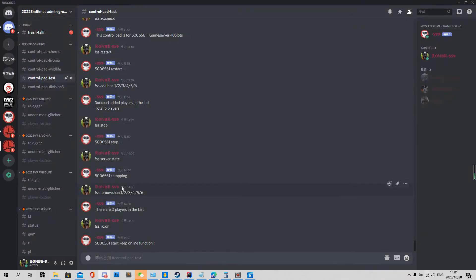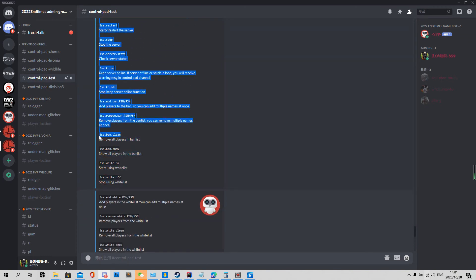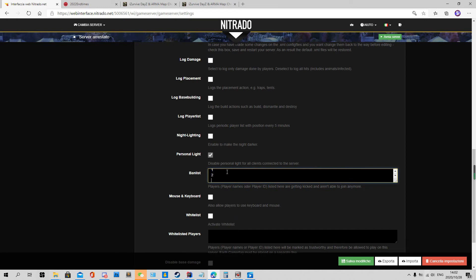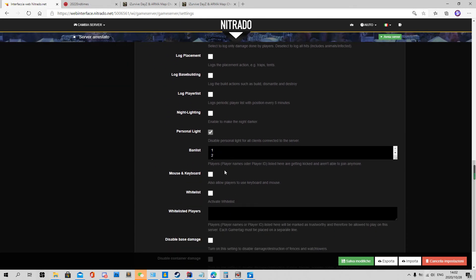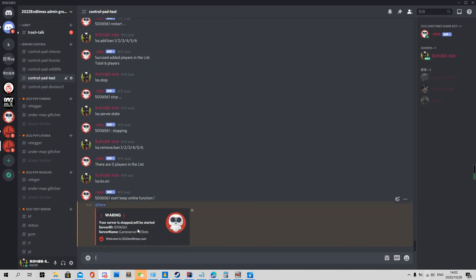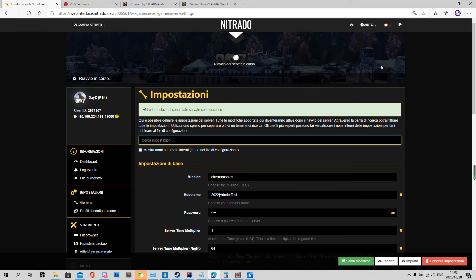Ban clean is pretty simple — it removes all players from the ban list. Ban show displays all the player names in the list. The Nitrado interface is not great for this since it's hard to find and delete players there. We have six players in our ban list. Using ban show, you can see all the players listed. The bot also detects the server is stopped and starts it automatically.